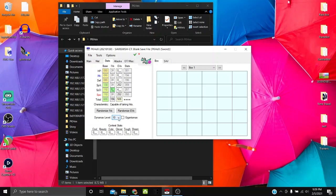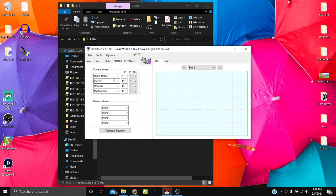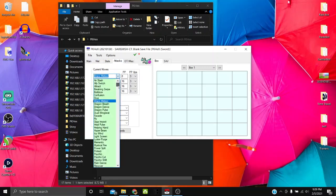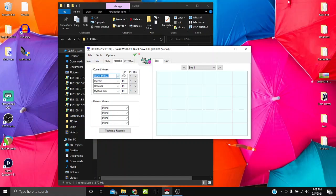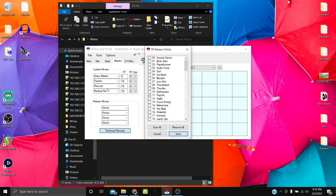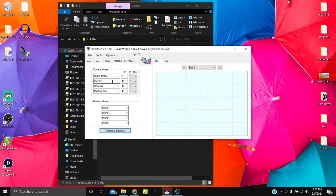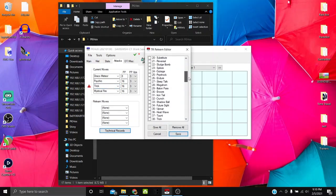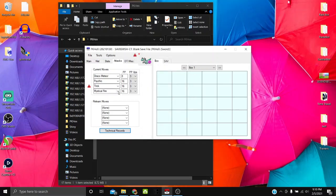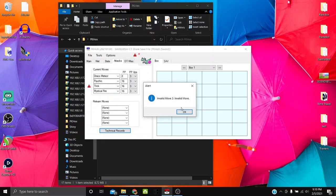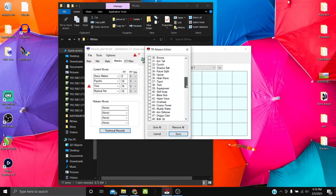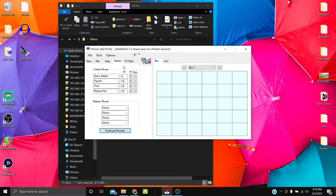In Stats you can set Dynamax levels. On the Attacks tab, moves highlighted in green are legal; moves in white are not. You have PP, PP Ups, Relearn Moves, and Technical Records. If you want to assign a move the mon can't learn via level-up, go to Technical Records, find the move — for example, Trick — check it, save, and the move flag fixes itself.